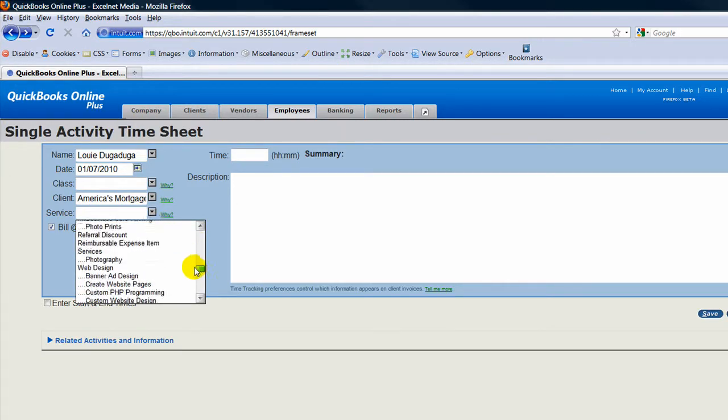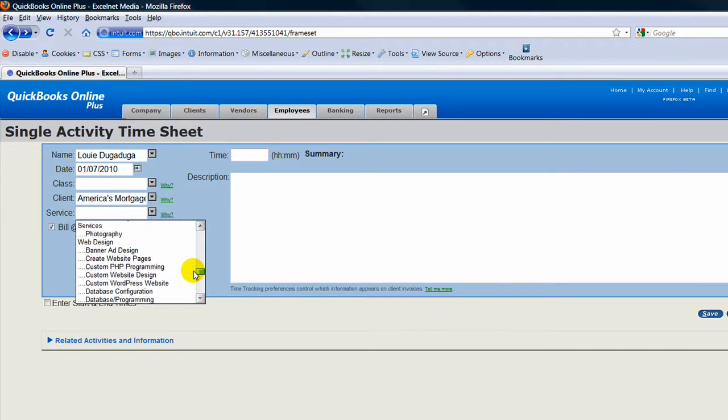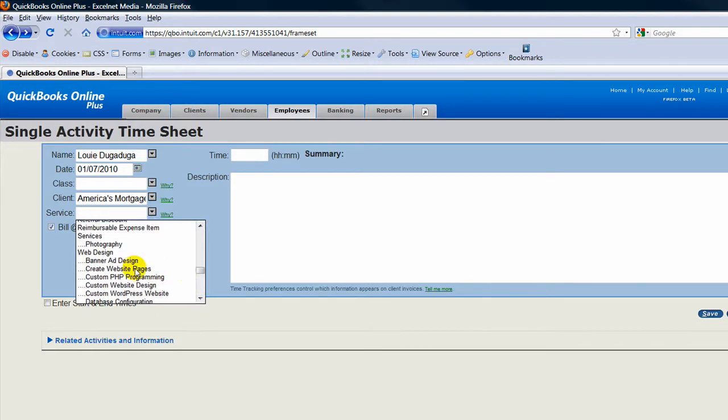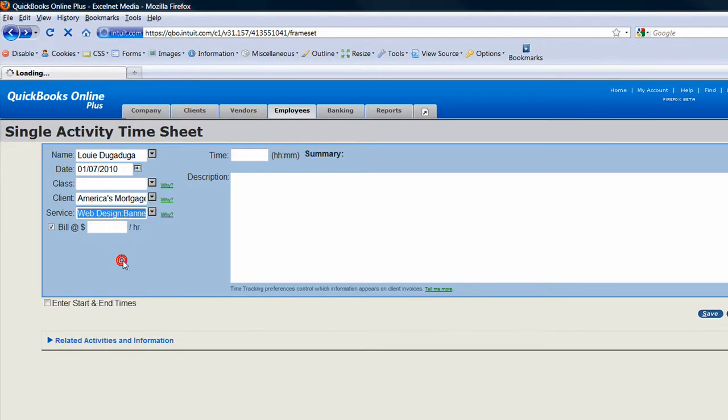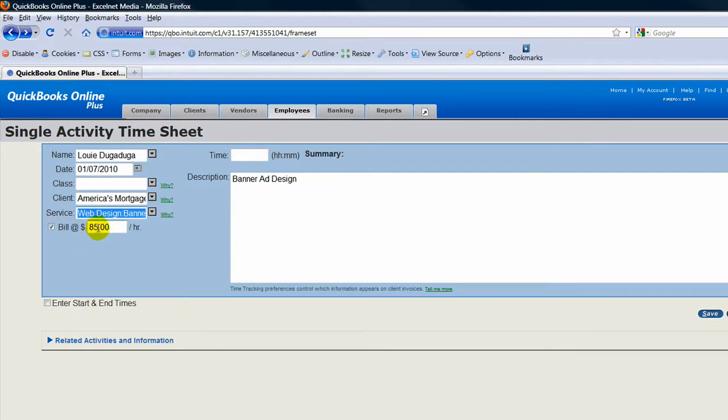In this case, we're going to do a web banner ad design, and it'll automatically populate the hours.